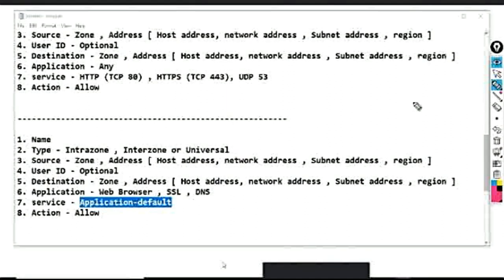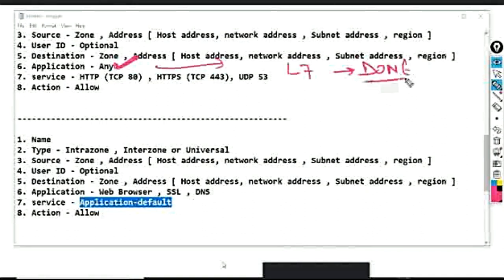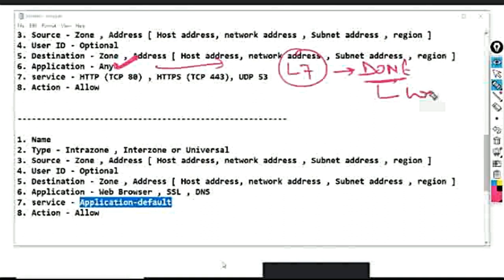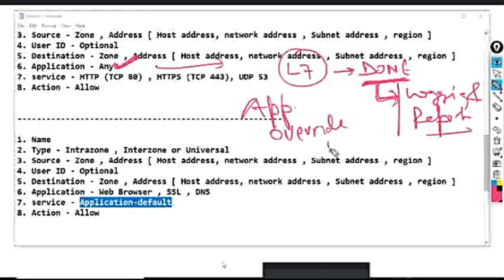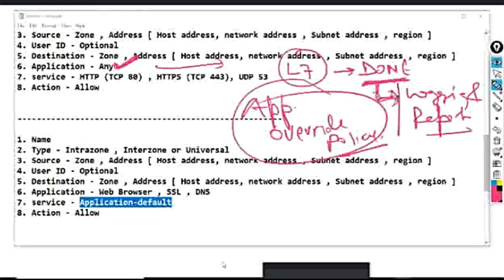In the first case, when the application is set to 'any', Layer 7 inspection will still be done. However, the decision to allow or deny traffic will not be taken on the basis of that Layer 7 inspection — it is performed only for logging and reporting purposes. No action is taken, nothing is allowed or denied. The only way to avoid Layer 7 inspection in Palo Alto firewall is through the Application Override Policy, but that is not needed here since logging and reporting is mandatory.